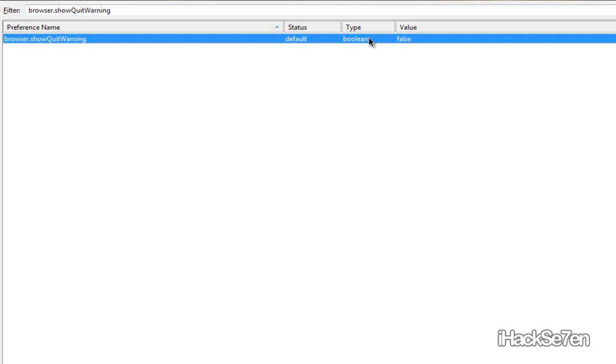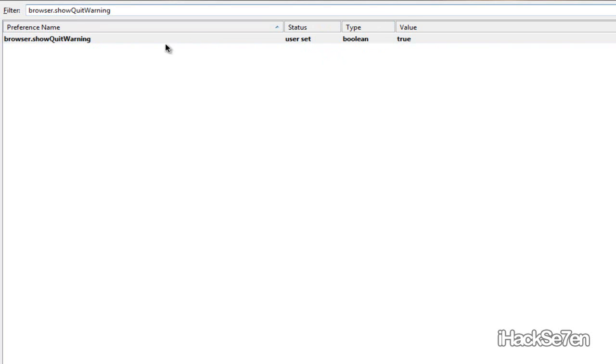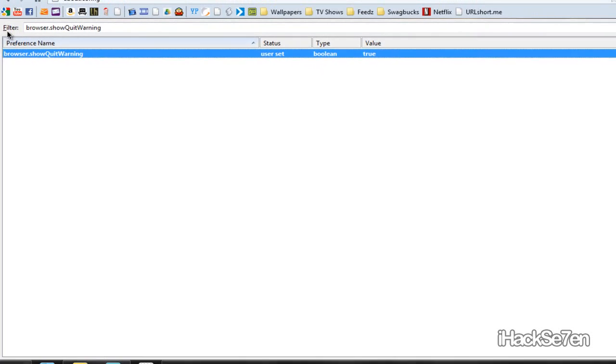You just want to right click and go to toggle. Or you can just double click it. So make sure it is true. To know if you did it correctly, it will be bolded and the value would be true.